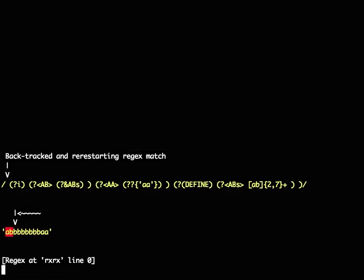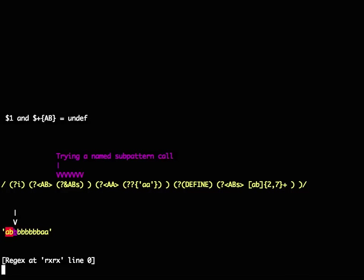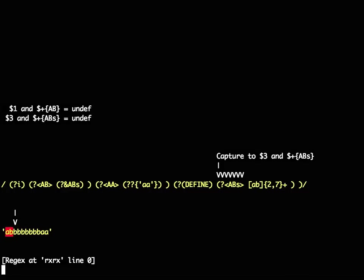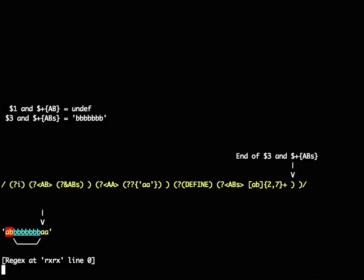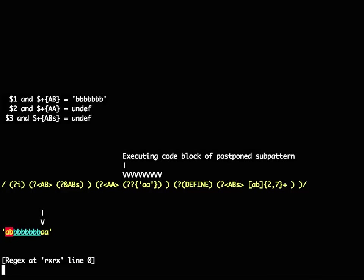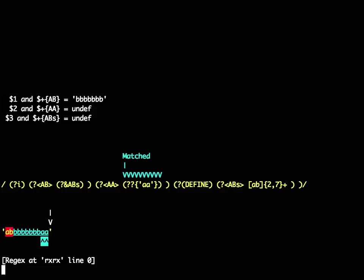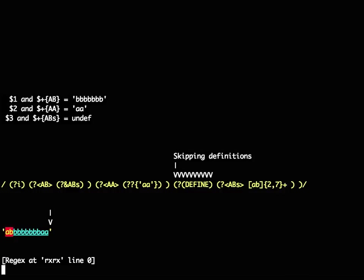Fails again, backtracks one more time, does its match, generates, matches successfully this time, gets to the end of the match so it remembers the AA and $2, skips over the definitions, and then the regex matched.